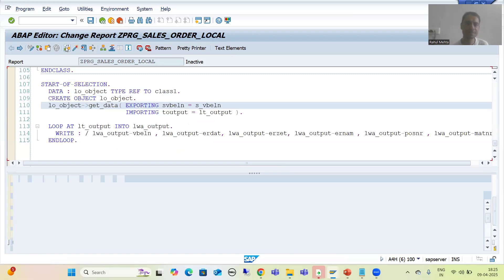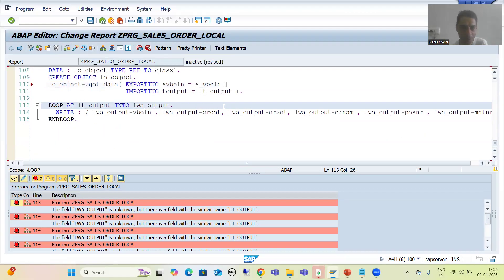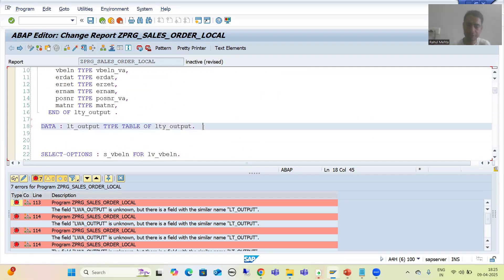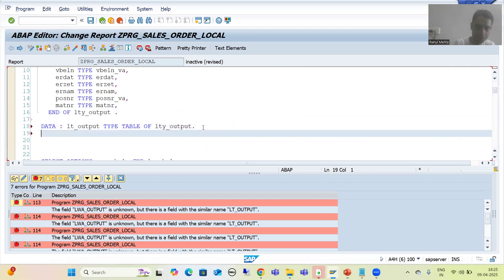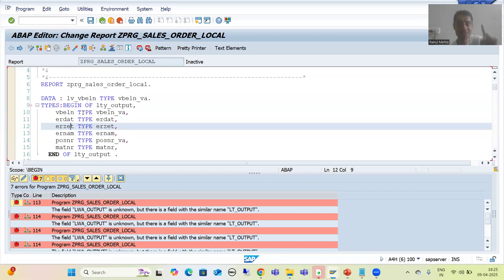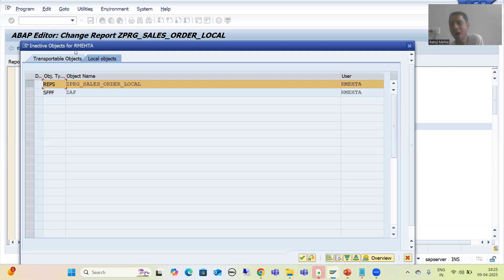I check syntax. There is an error — S_VBELN needs brackets because SELECT-OPTION is an internal table. I also forgot to declare the work area: DATA LWA_OUTPUT TYPE LTY_OUTPUT. This structure type is now declared at the program level because ultimately the output is from the program.